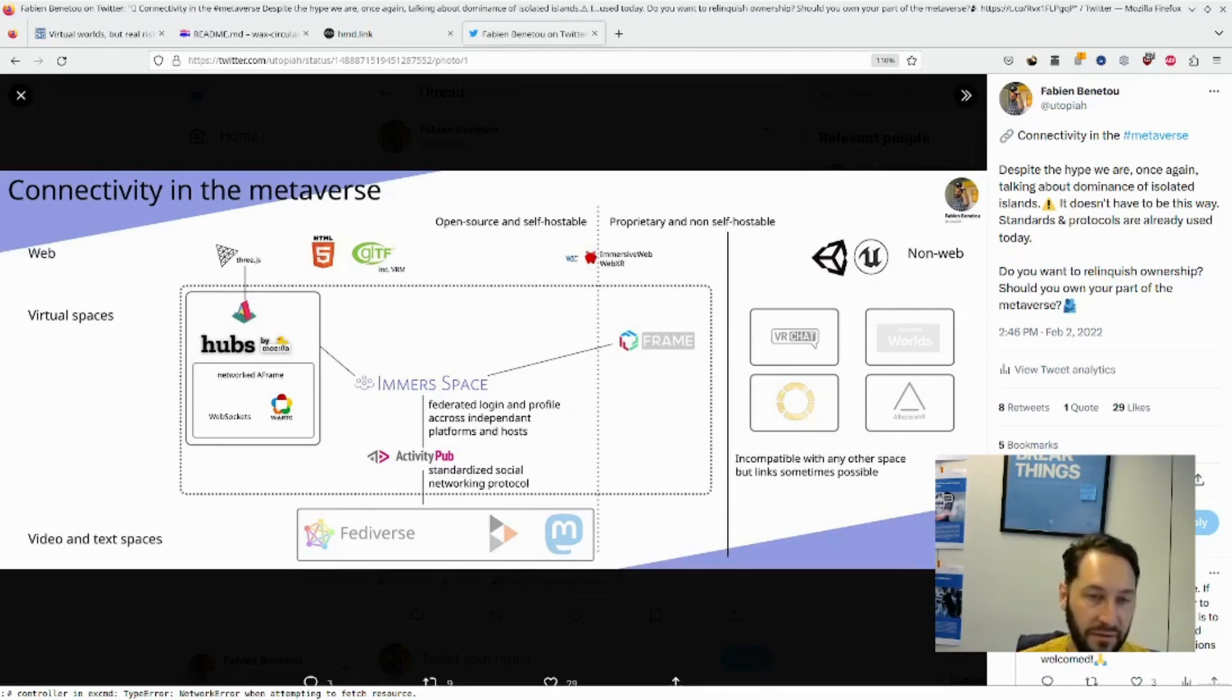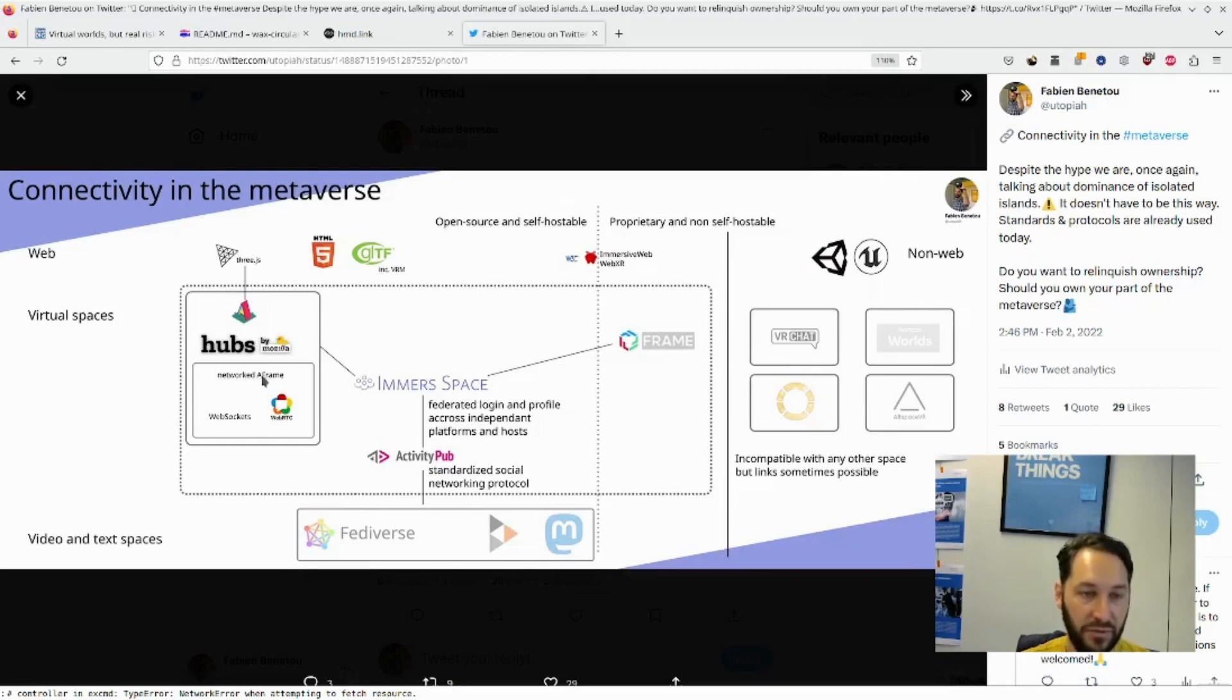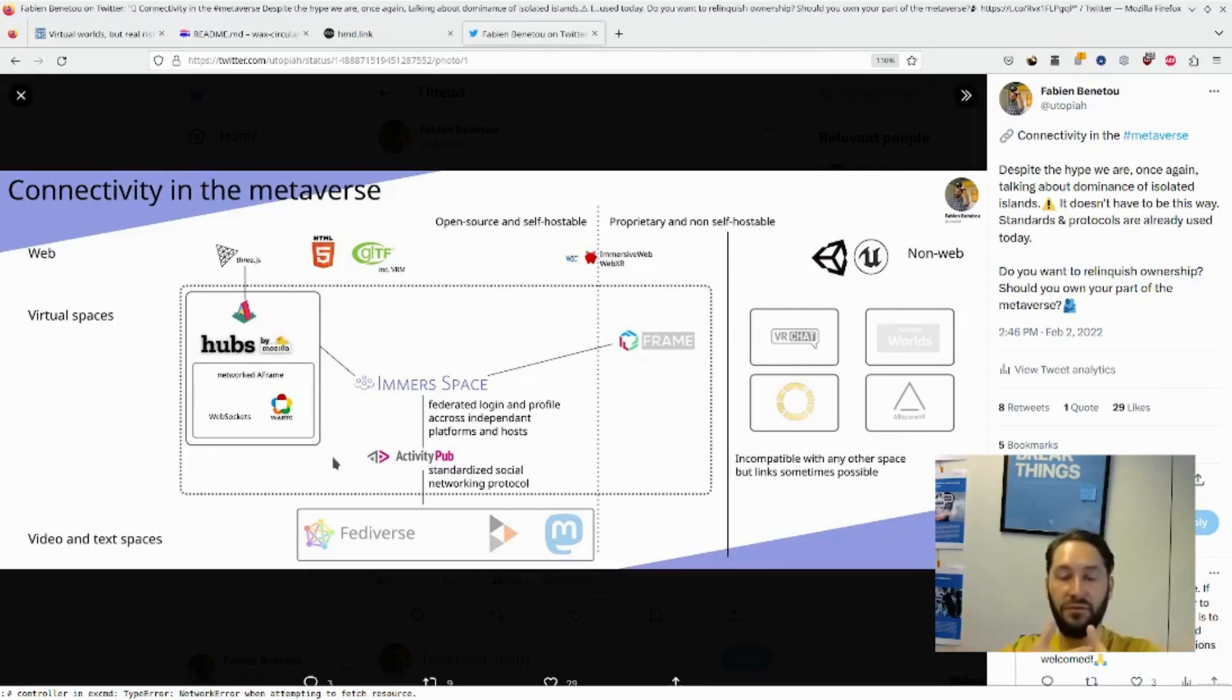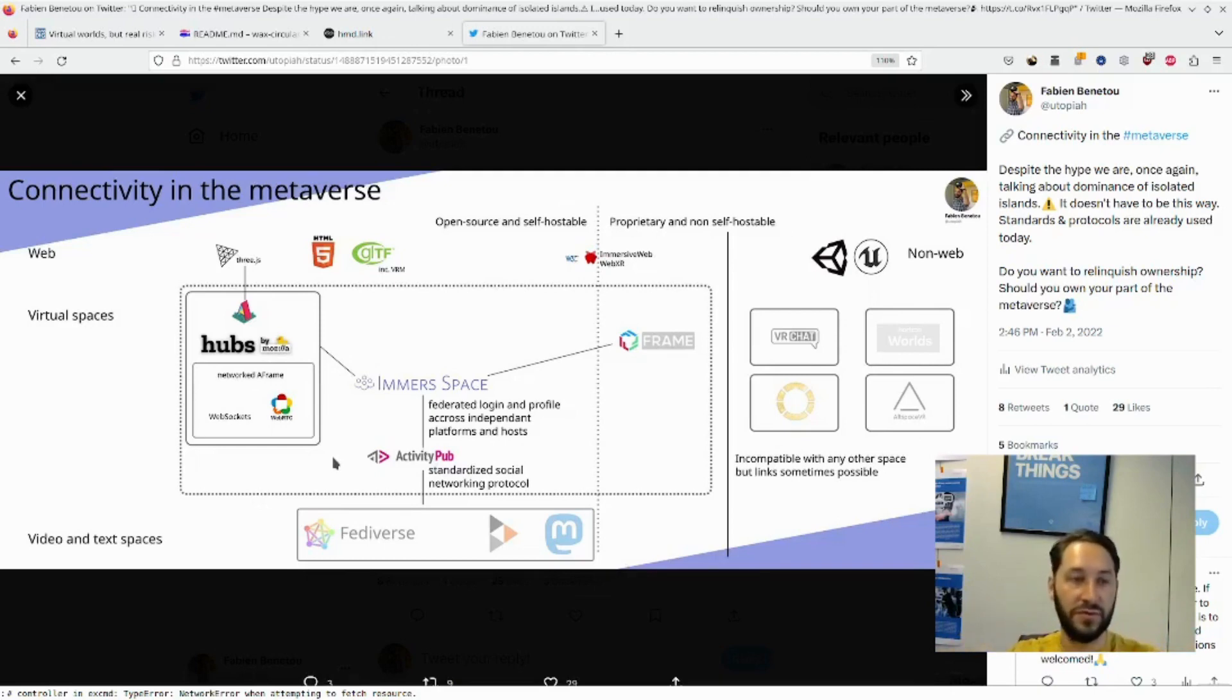Whereas you have alternatives on the left, like the one I showed you before, based on networked A-Frame and Mozilla Hubs. You can have a component called ImmerSpace. But there could be another where you have different worlds from different owners, a federated basically metaverse.